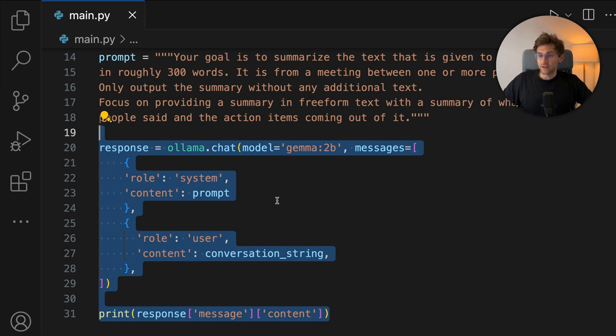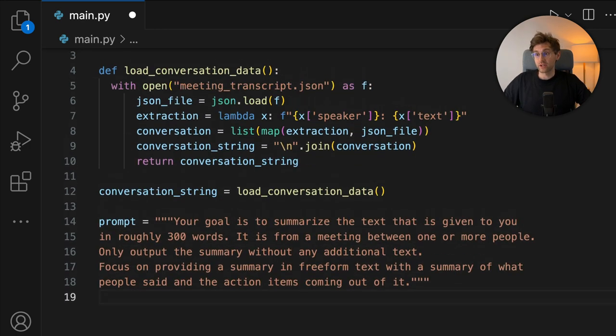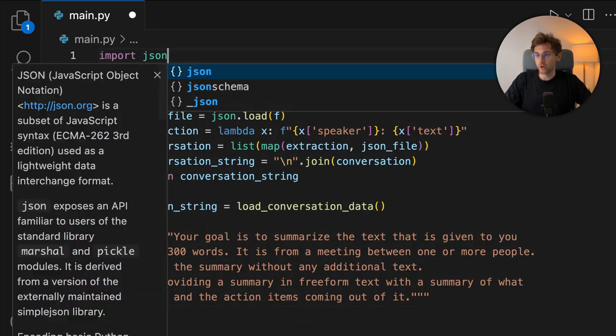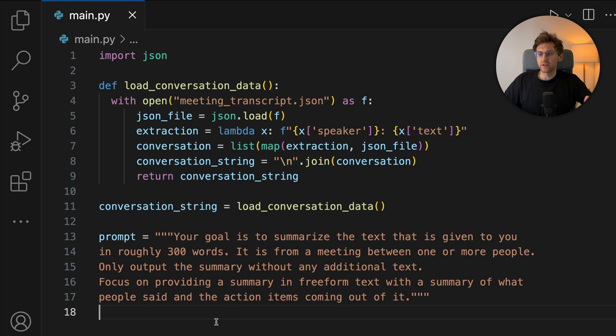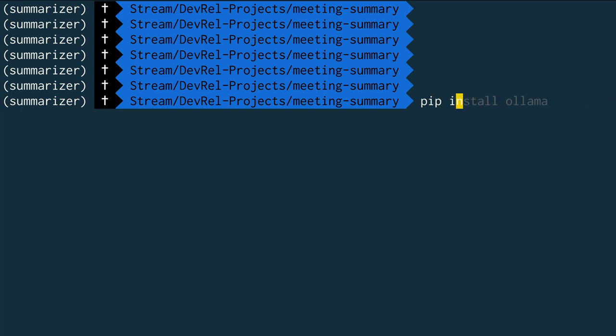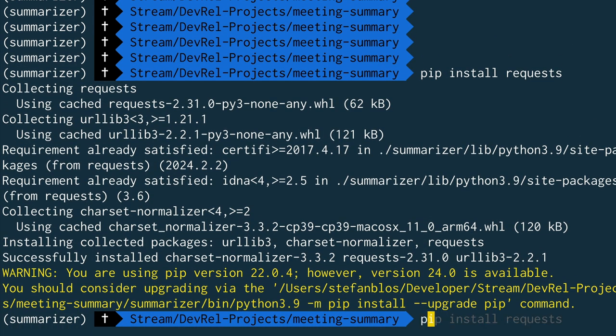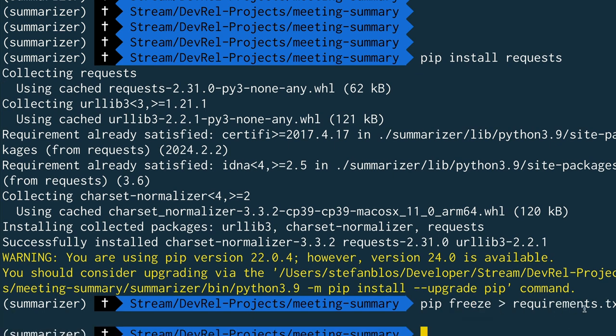Remember that I wanted to show you how to use the REST API instead of the Ollama package, to demonstrate that it's very easy to port this to other platforms. We jump back into the project and get rid of the code that uses the Ollama package and the import. We still have the prompt and the conversation string and continue from there. While we don't need the Ollama package, it's easier to use web requests using a small library — in our case the requests library. So let's jump back into the terminal and do pip install requests, and freeze that into the requirements.txt file.